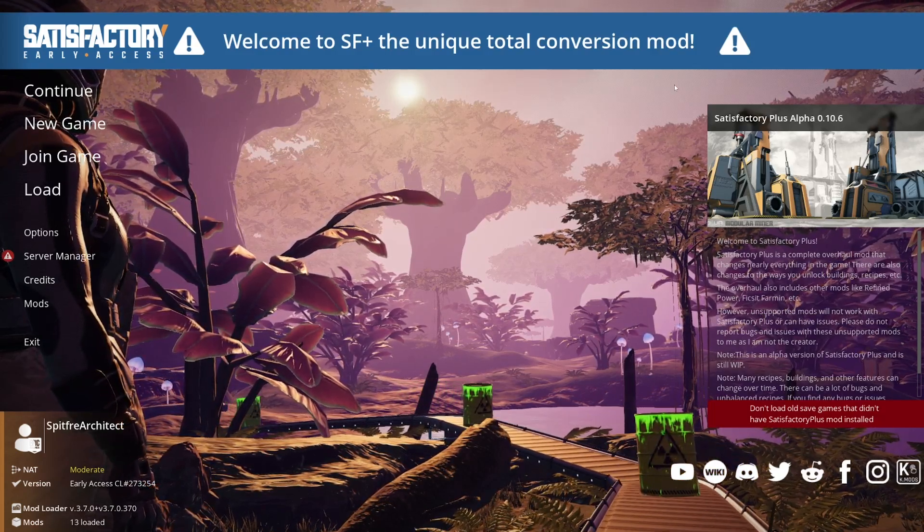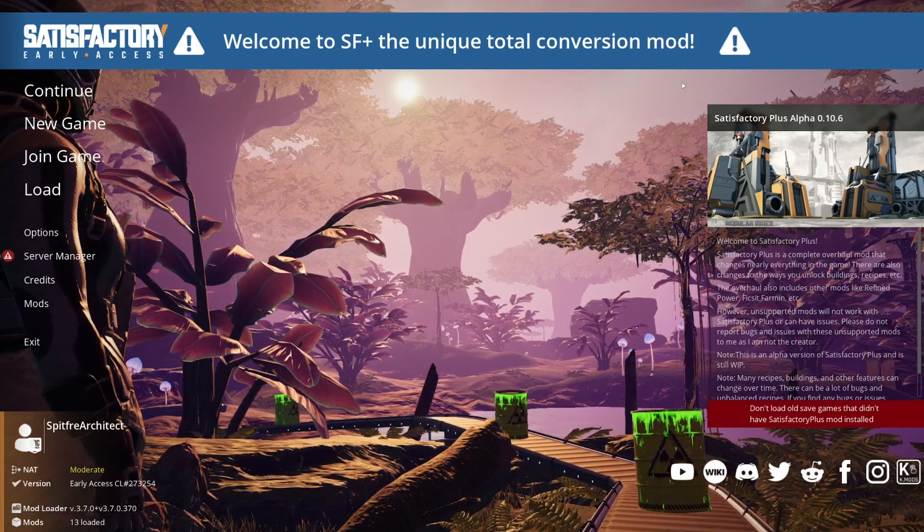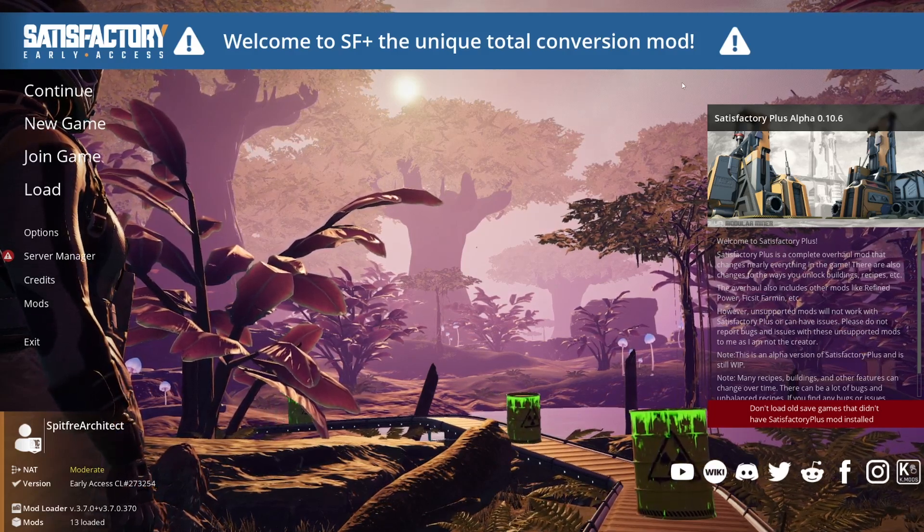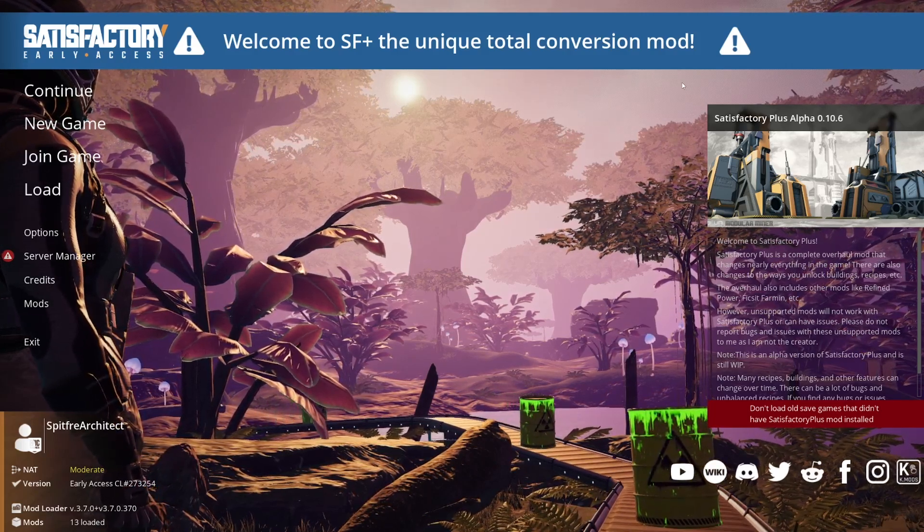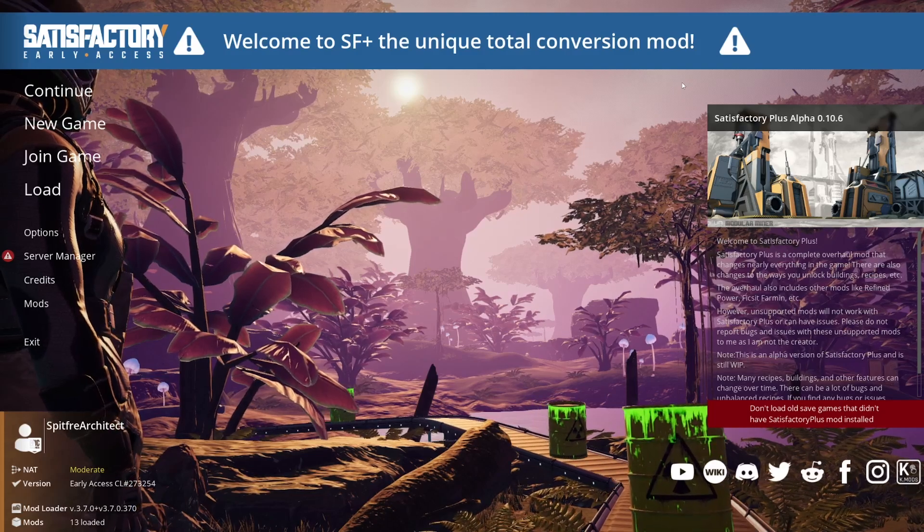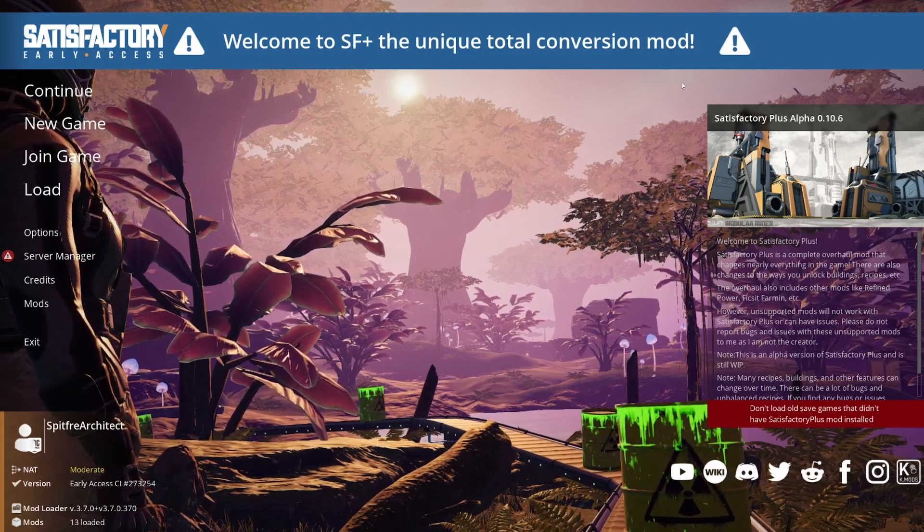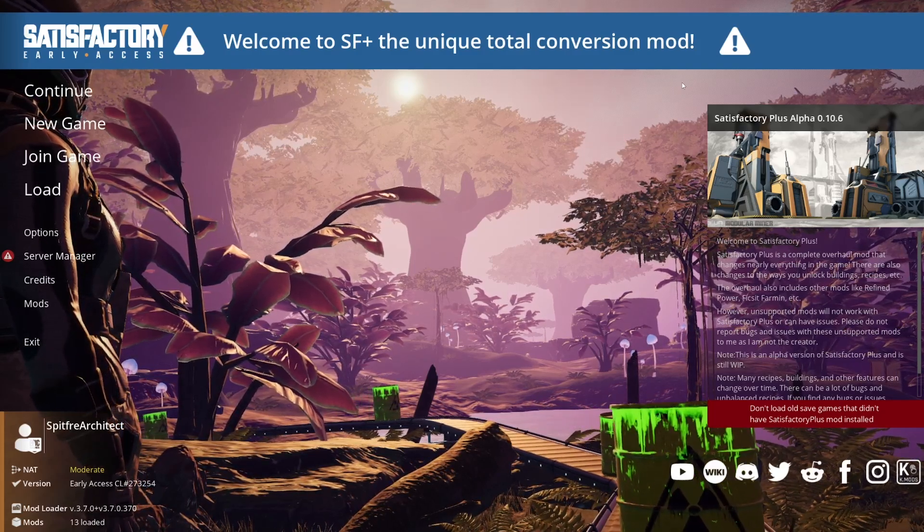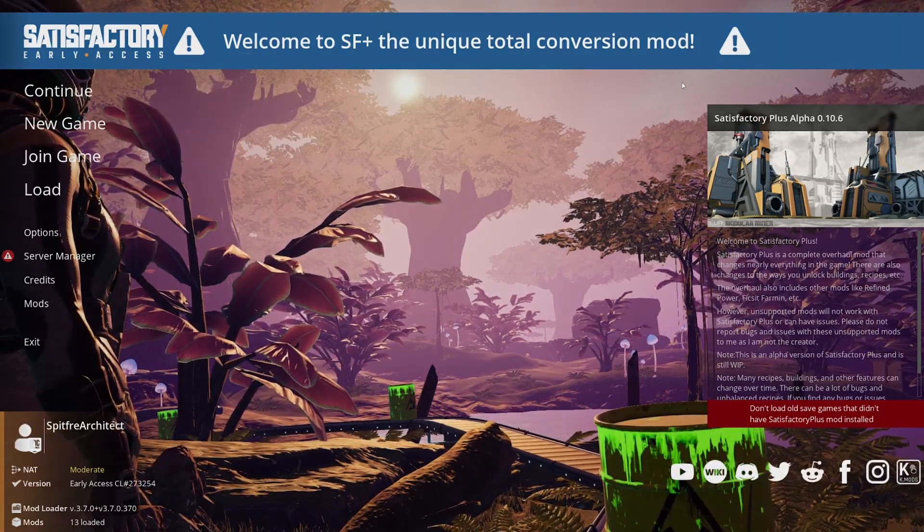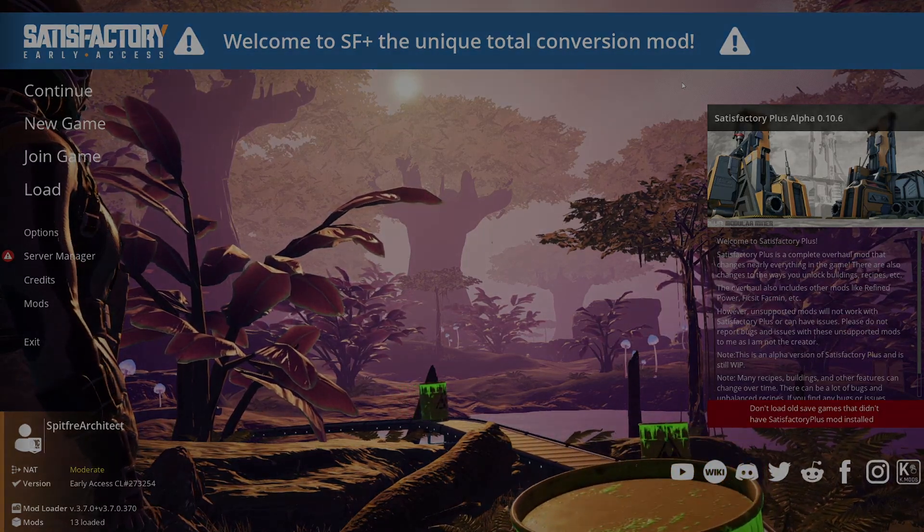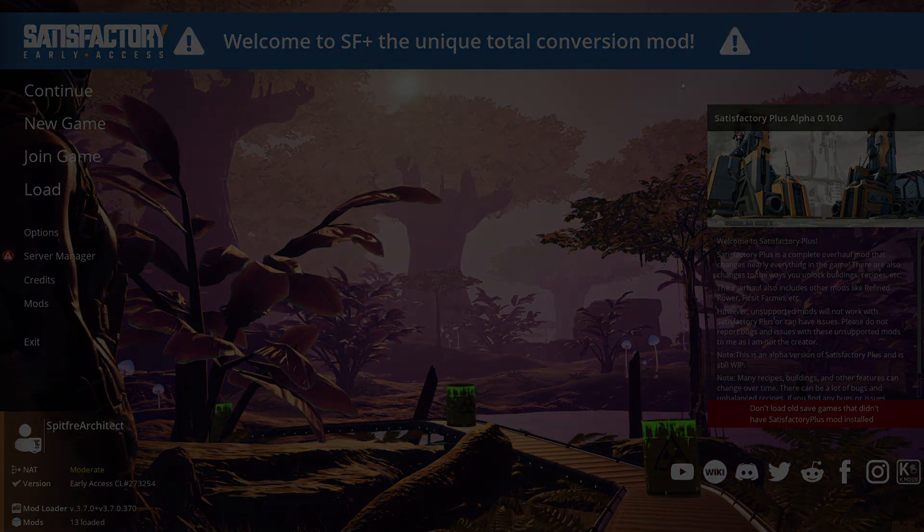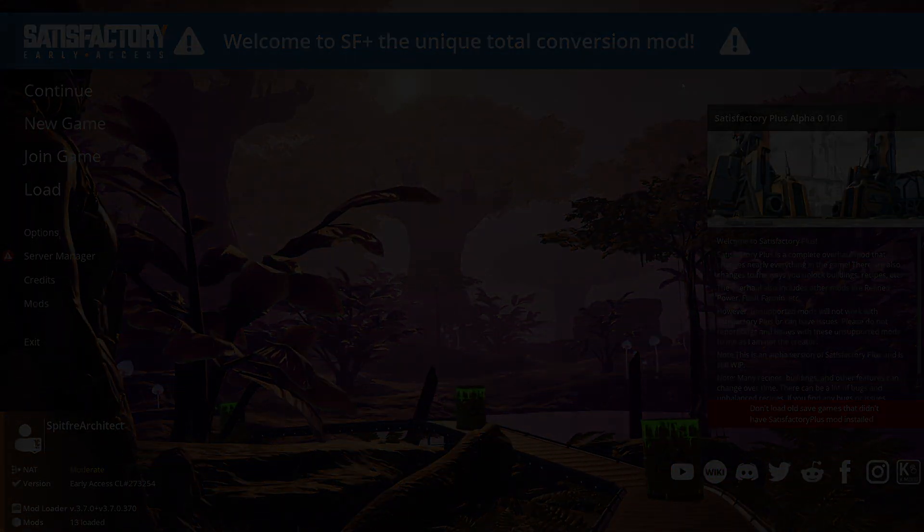Either way, I hope that this video managed to help you guys out on how to install mods in Satisfactory, and of course, how to get it to work. Click to the left or right of your screen to see more of my content. And again, subscribe if you guys like Satisfactory. Have an amazing rest of your day. Godspeed.